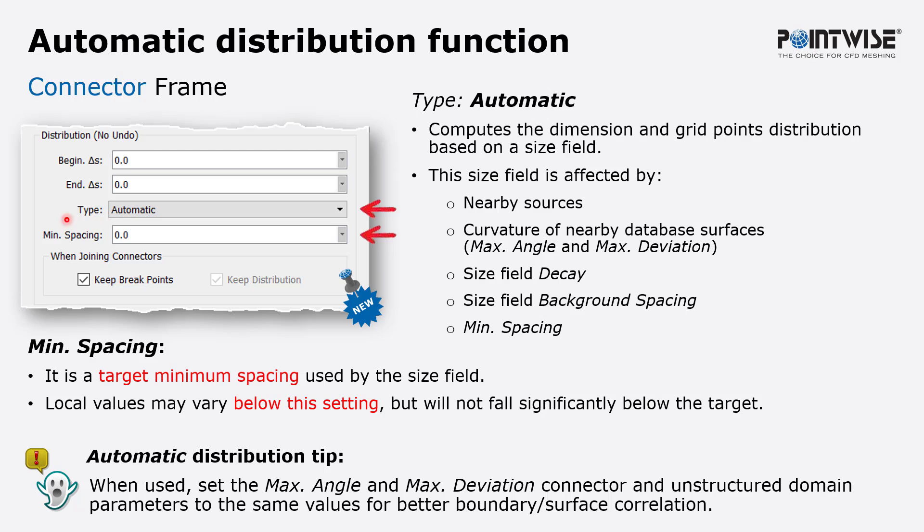There's also a new field to specify a new parameter called mean spacing or minimum spacing.